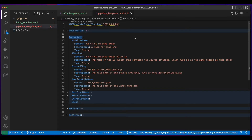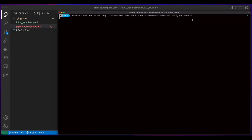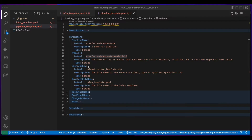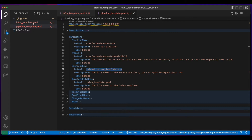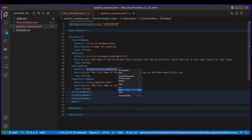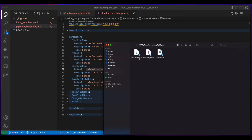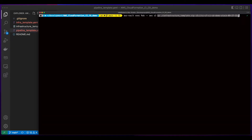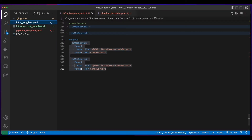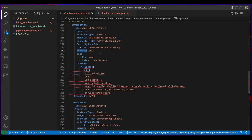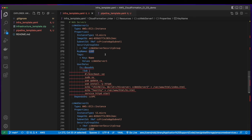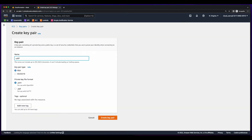Now we jump back up to the parameters section, copy the name of the bucket, then launch a terminal and execute a command to create the bucket. Back in the parameters, the source S3 key has a name of infrastructure-template.zip. So I need to compress the infrastructure template and give it this name. I'll copy the name, go into the folder that has the template files, compress the infrastructure template, and rename it. Then I'll head back over to the terminal and execute a command to copy the zip file to the bucket. The web servers have a key name property of cckp, so I need to jump into the EC2 console and create a new key pair named cckp.